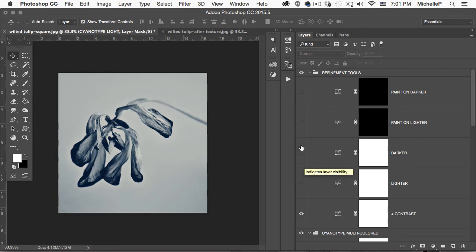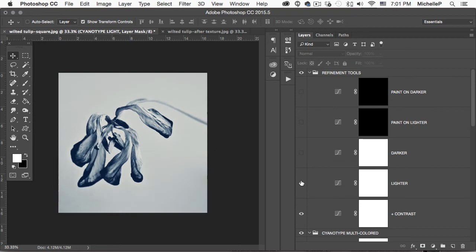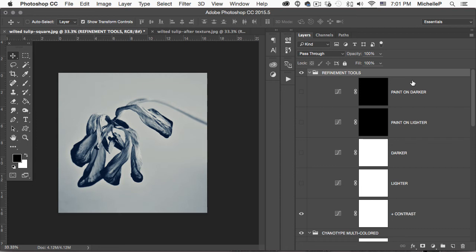These are super easy to use. You can make it a little darker, a little lighter, you can paint on dark and light areas. It's all very intuitive.